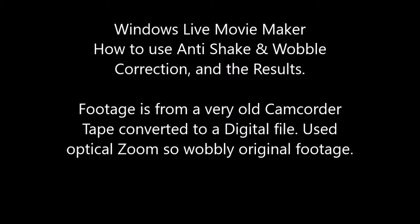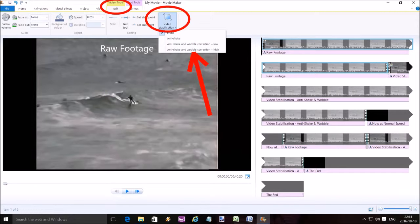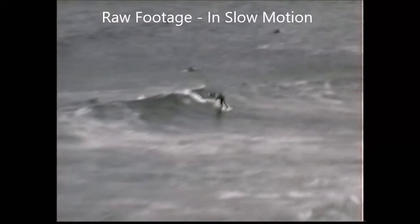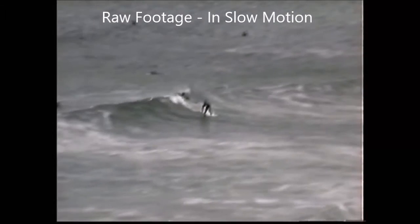Hi, this is just a demonstration of Windows Live Movie Maker — how to use the anti-shake and wobble corrections — and then a bit of footage showing you the results of it. Just select it from the Windows Live Movie Maker selection menu and then wait for it to process.